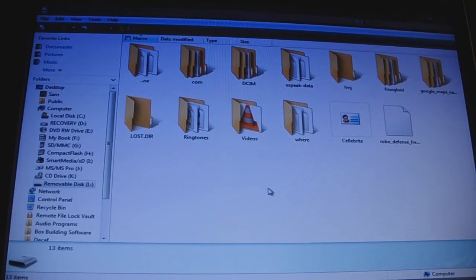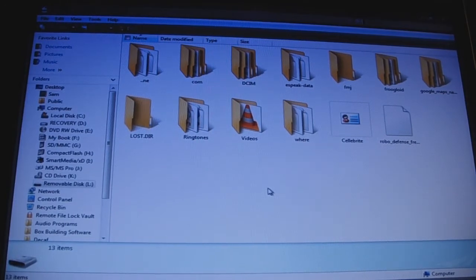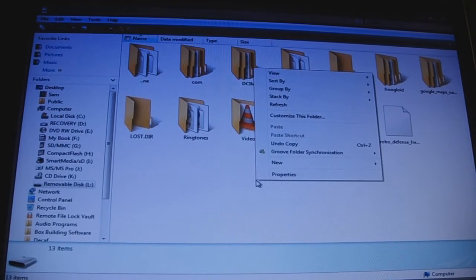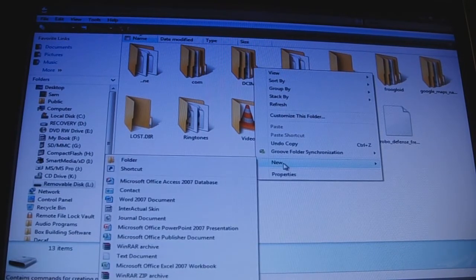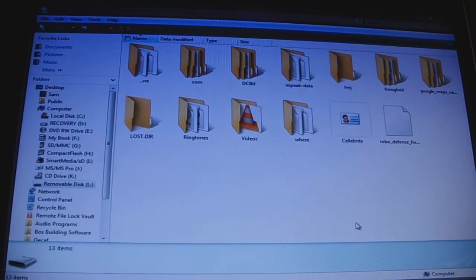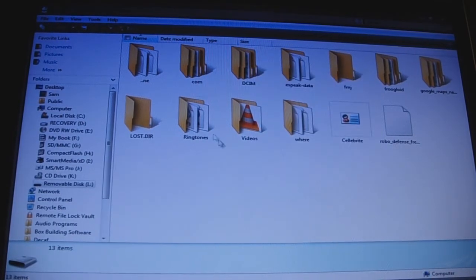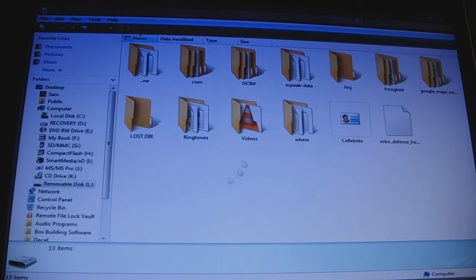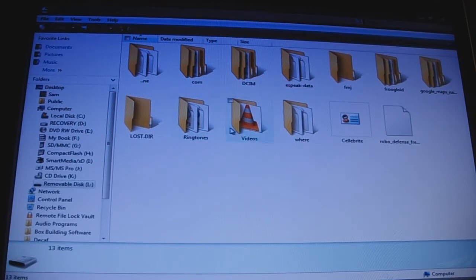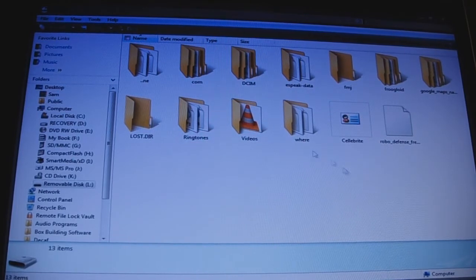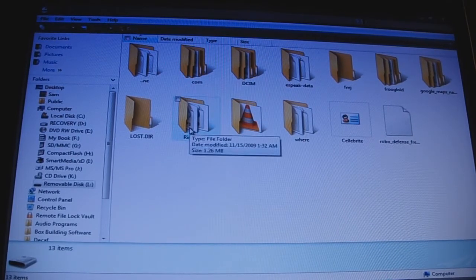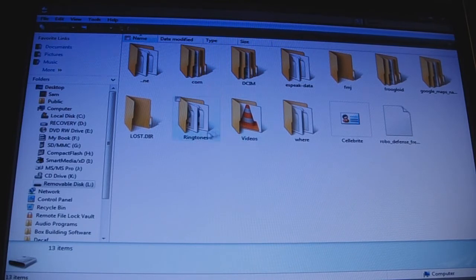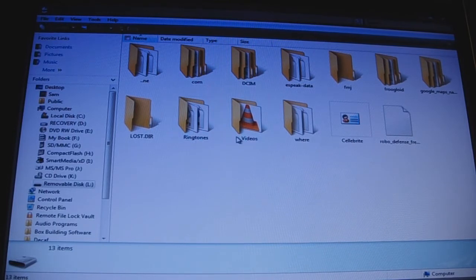You're just going to create new ones. Actually, not new ones. You're going to create a new folder. So go to new, right click, new folder, and name it ringtones. Or videos, whichever one you want to do, or if you want to do both.